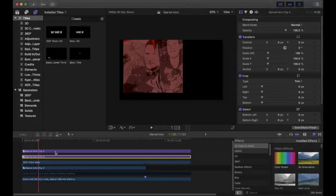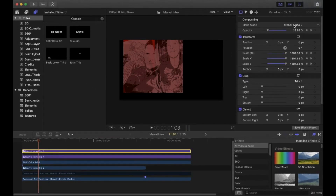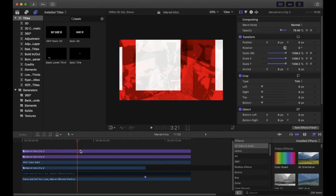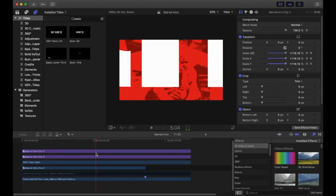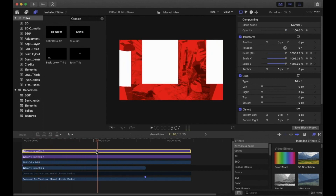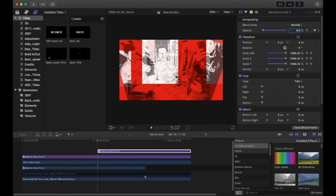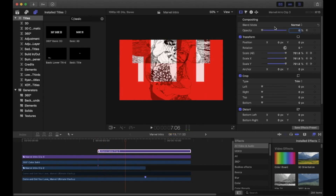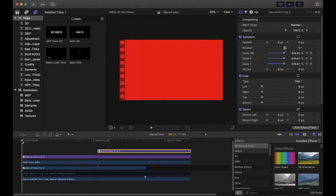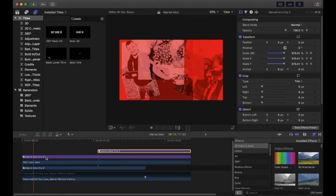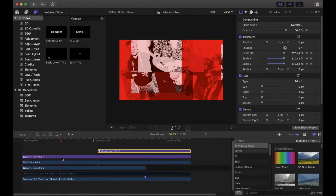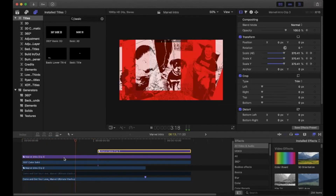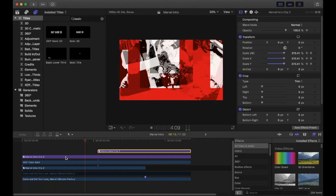Click on the original title compound clip and turn the Blend Mode back to Normal. Drag the start of the clip to the halfway point so it starts halfway in, then create a fade in for this clip. If you've been following along, yours should look something like this.